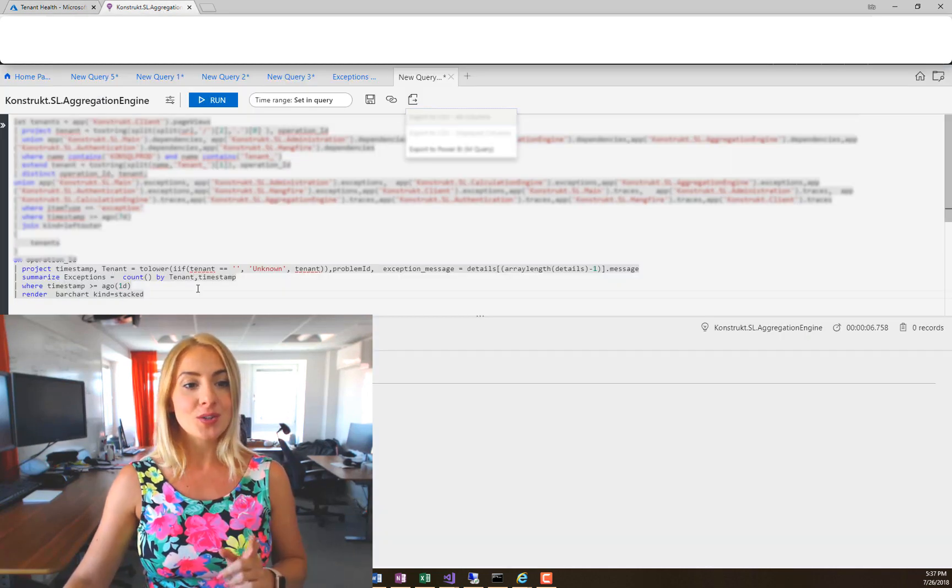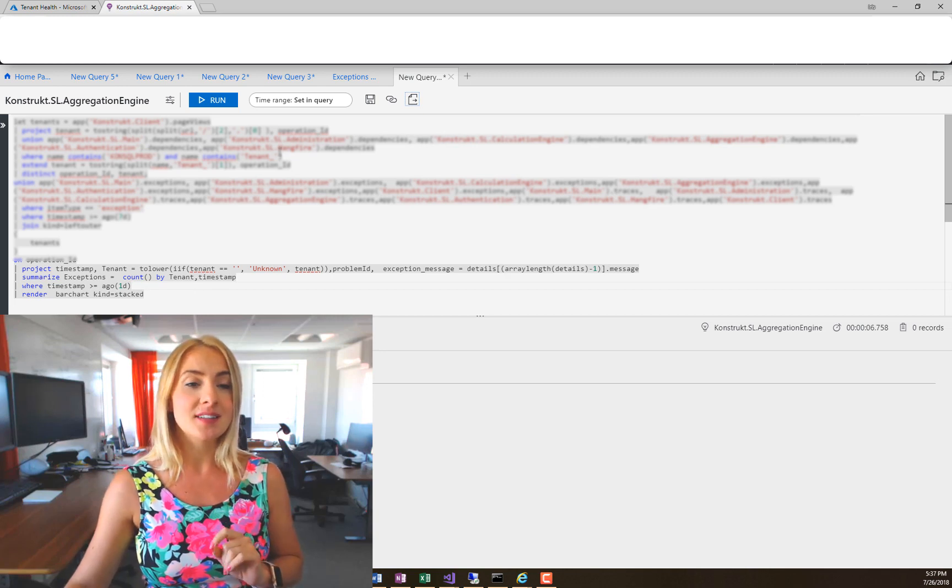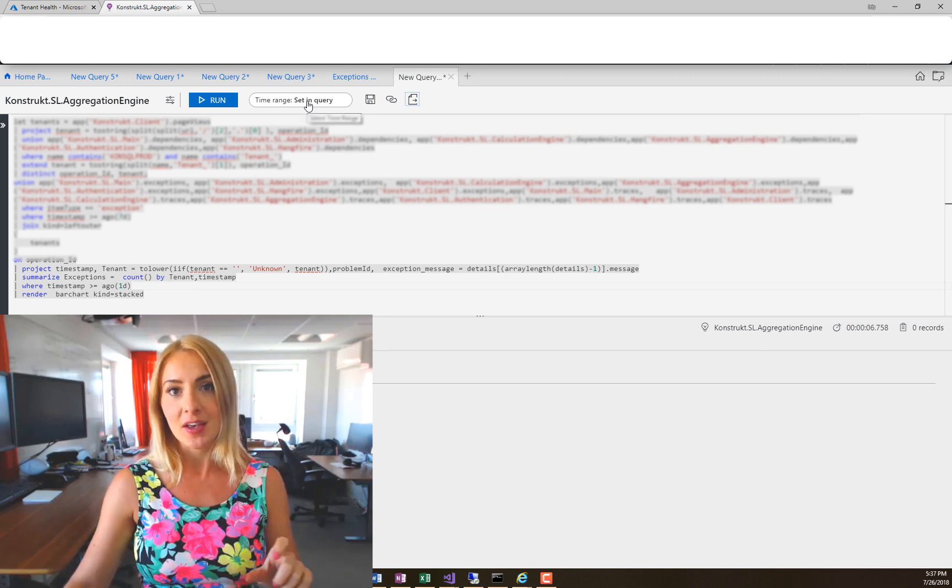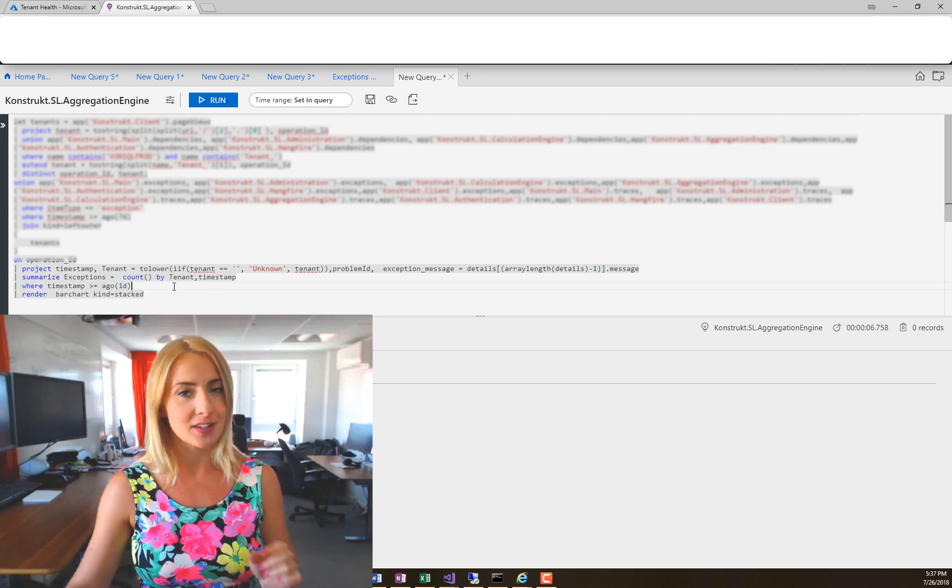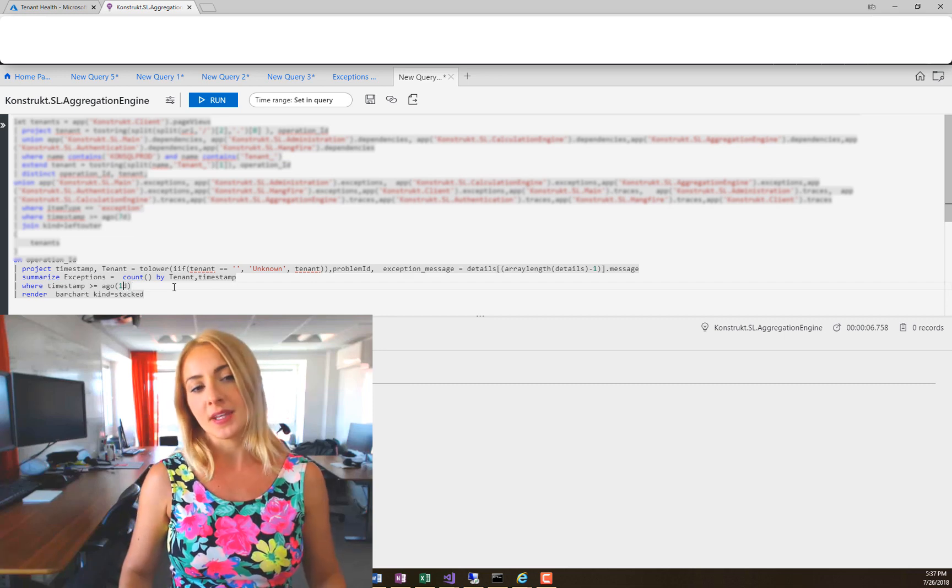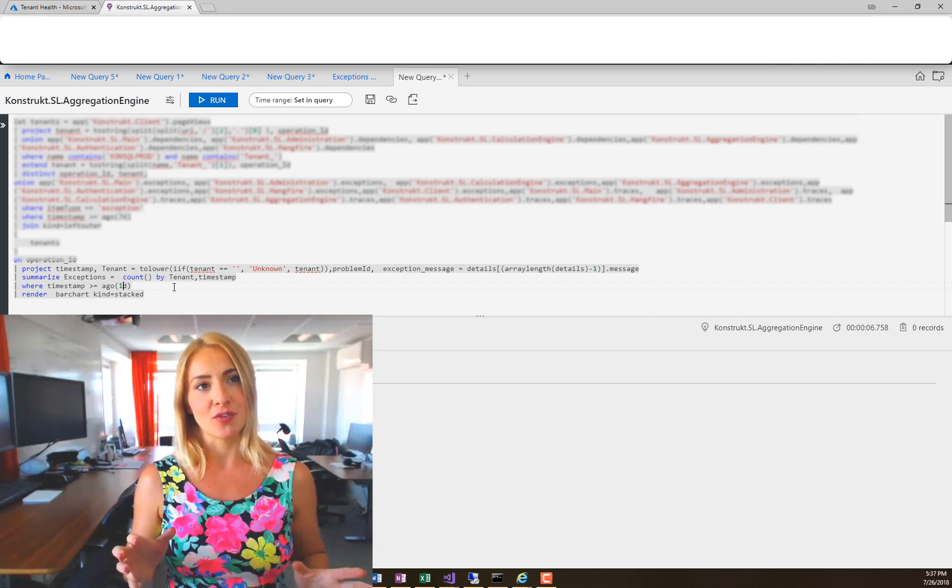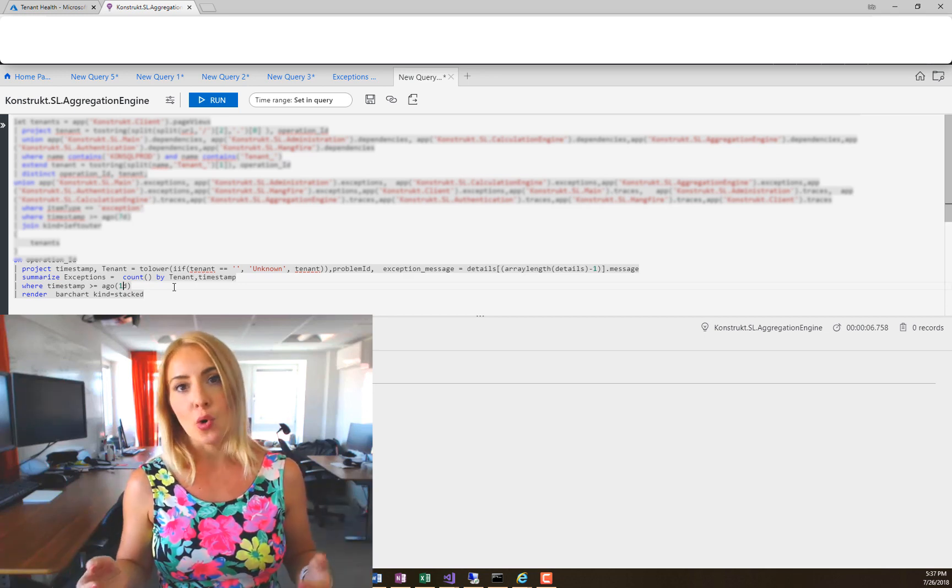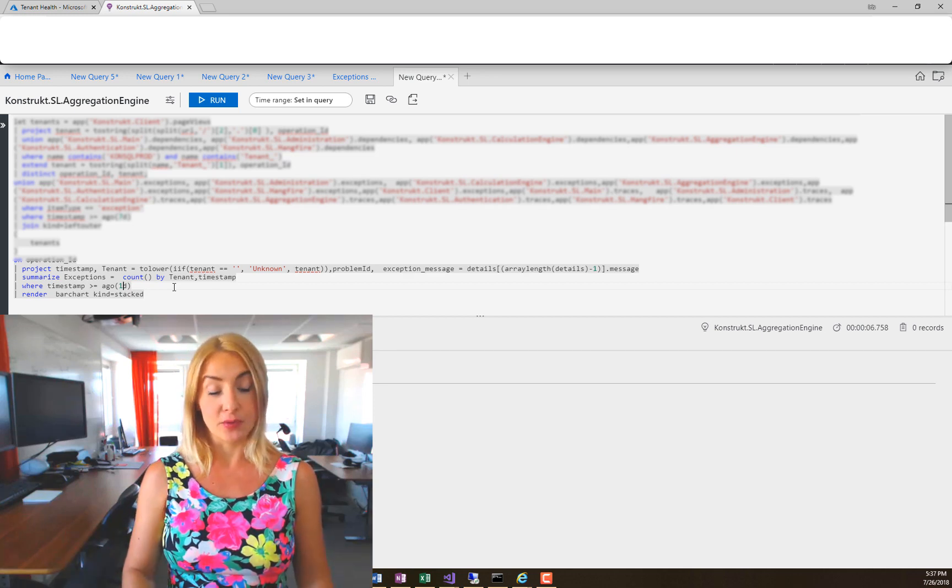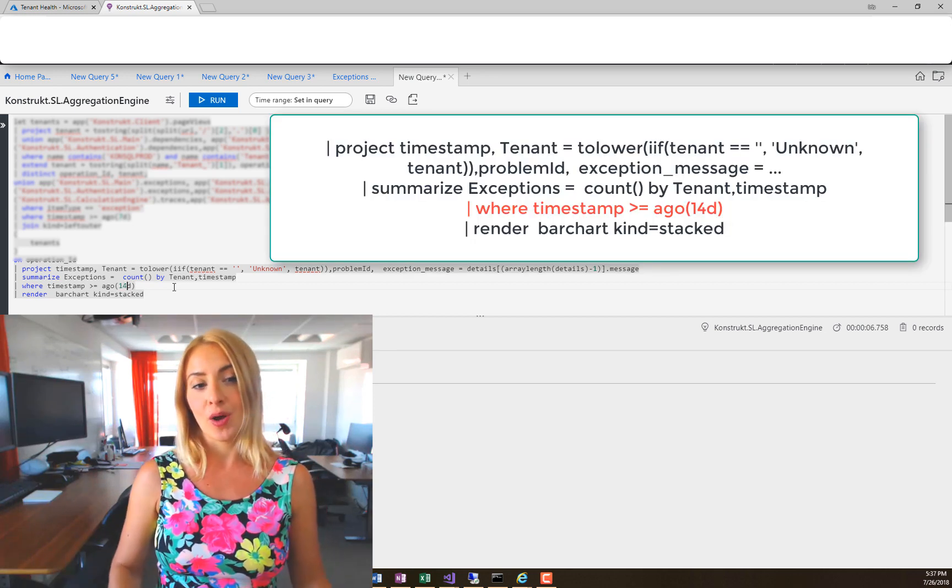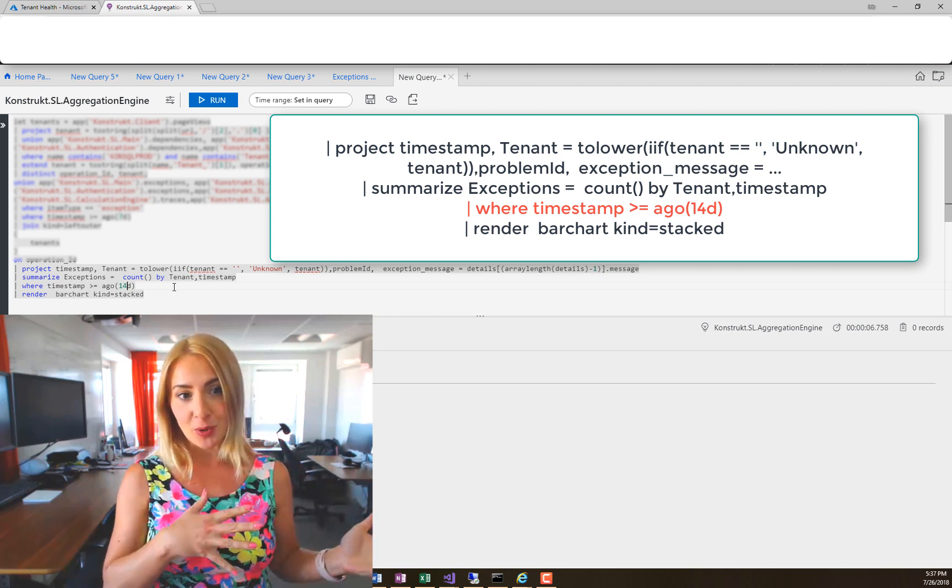So what you can do is instead of setting the time range for a query up here in the header, set it in the query instead. I'll show you why. Now the timestamp is one day ago. The result that I want on the dashboard is from the previous two days or one day. I'm not interested in having two weeks, which is as far back as you can go when you pin a chart to a dashboard.